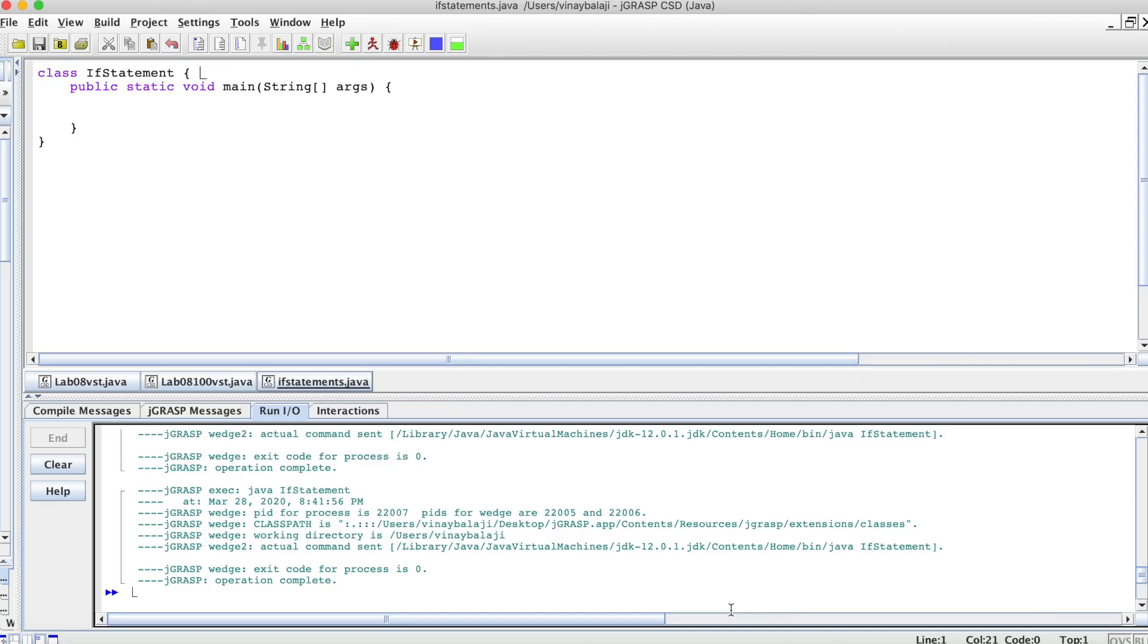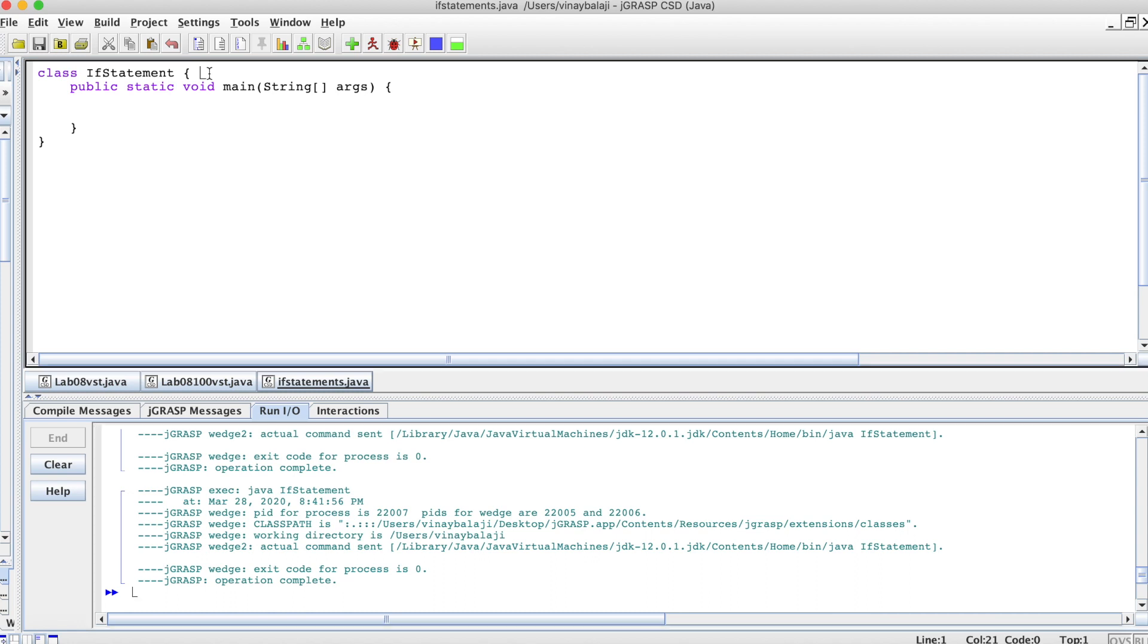Welcome to another professional prep video. In today's video, we'll be talking about if-else statements.